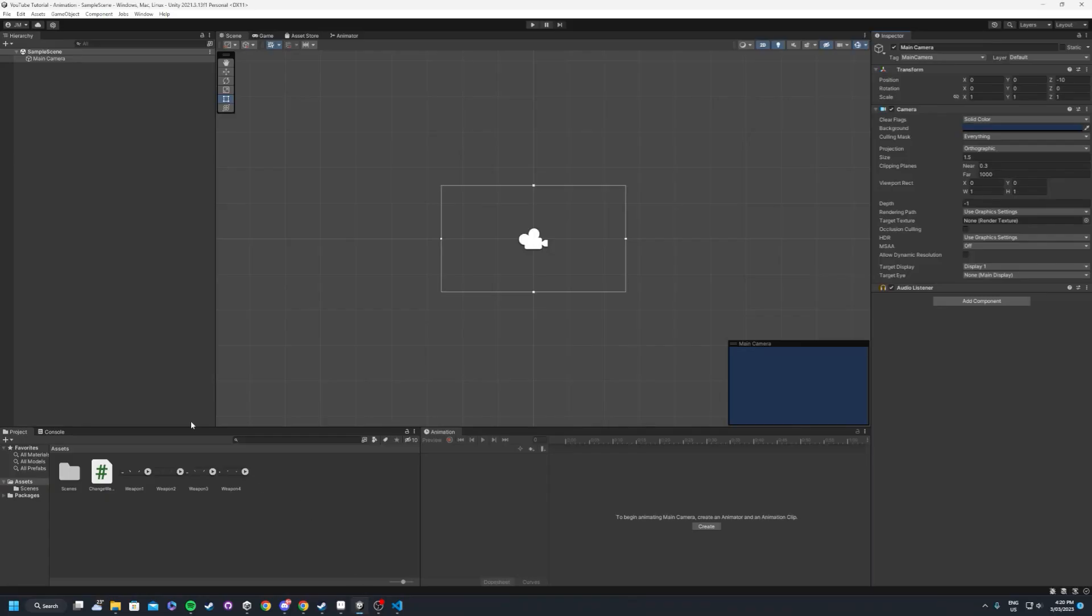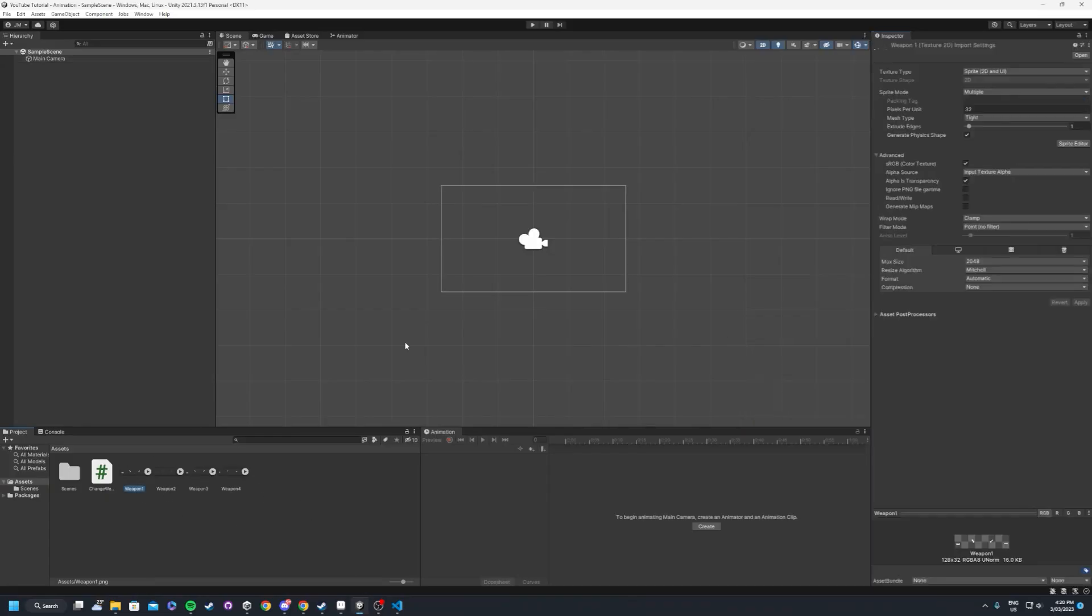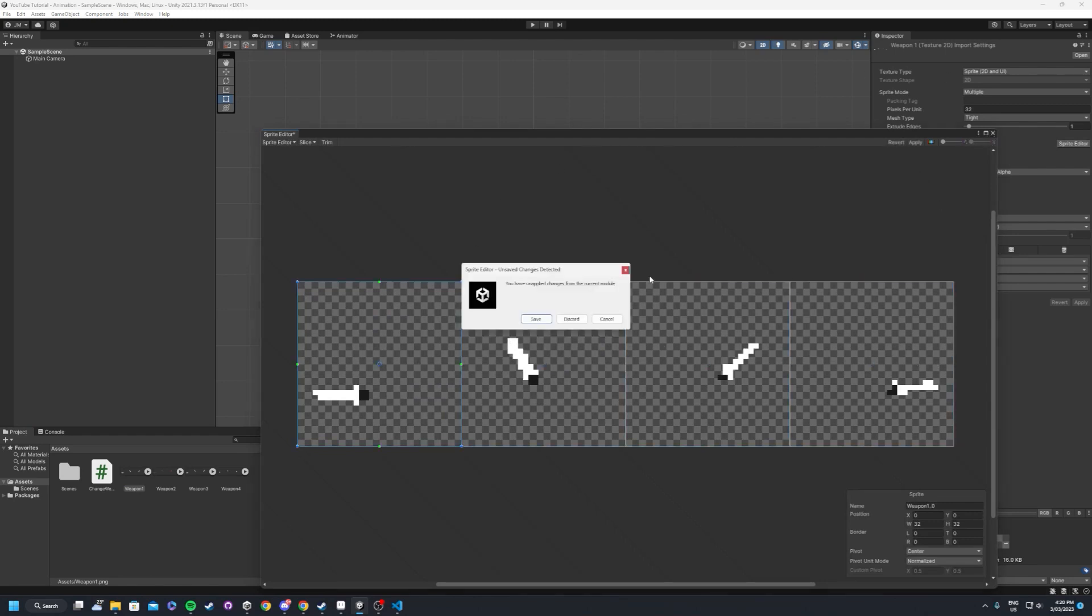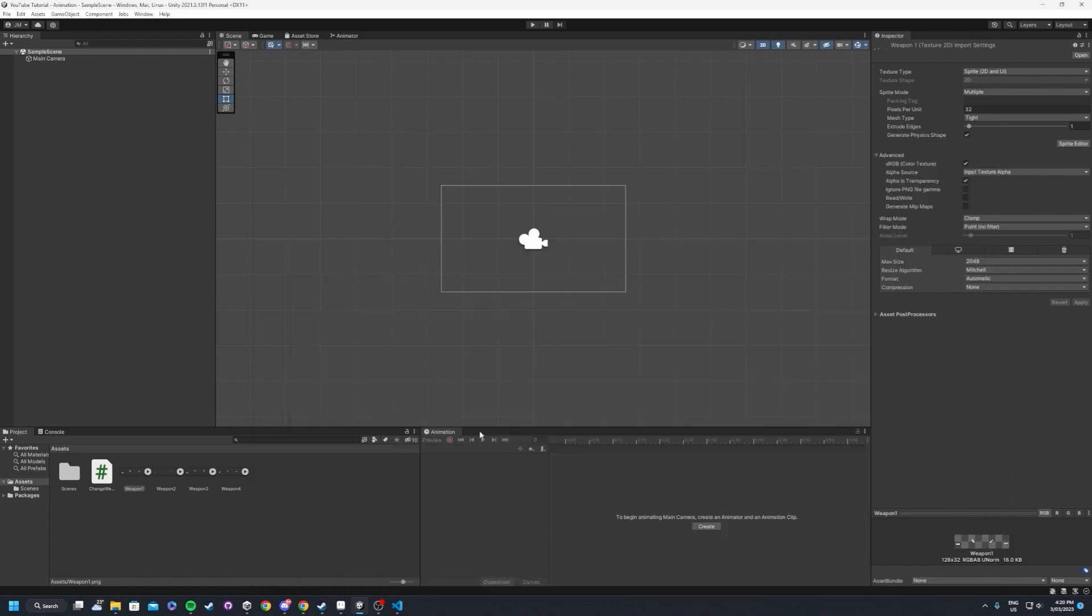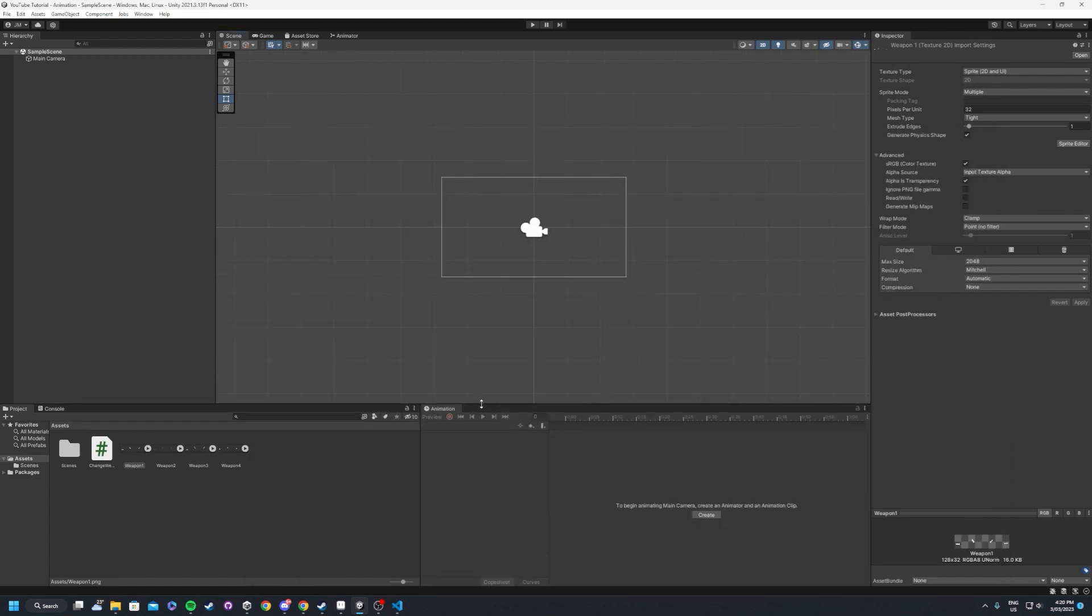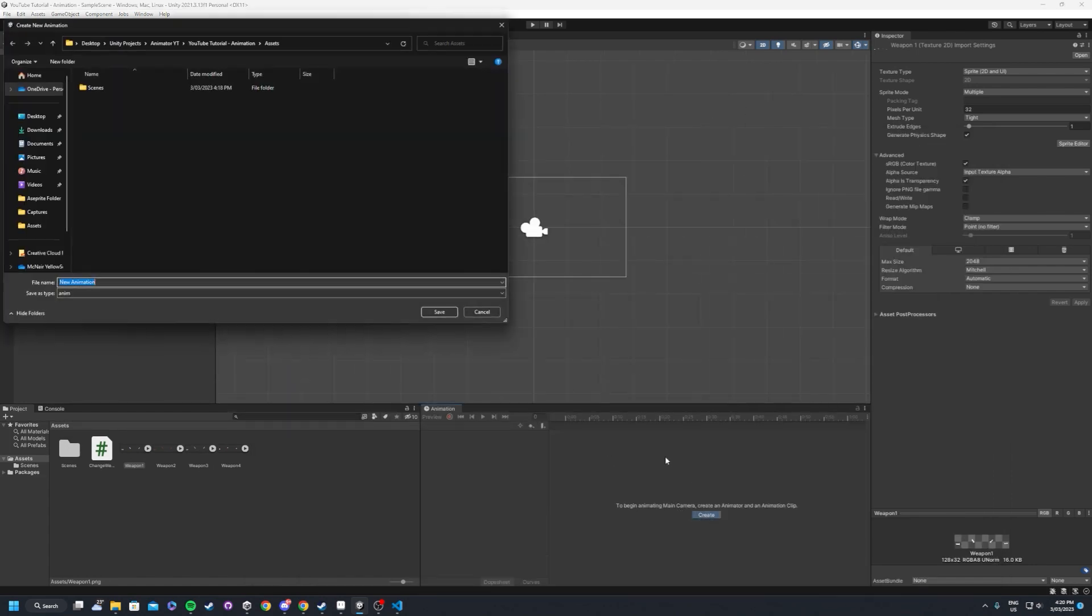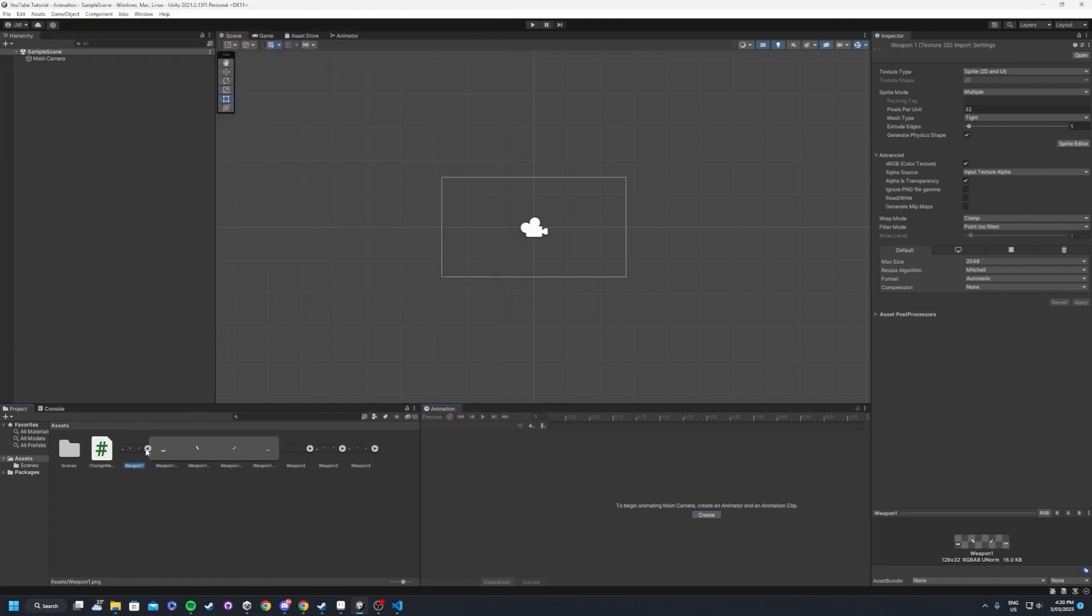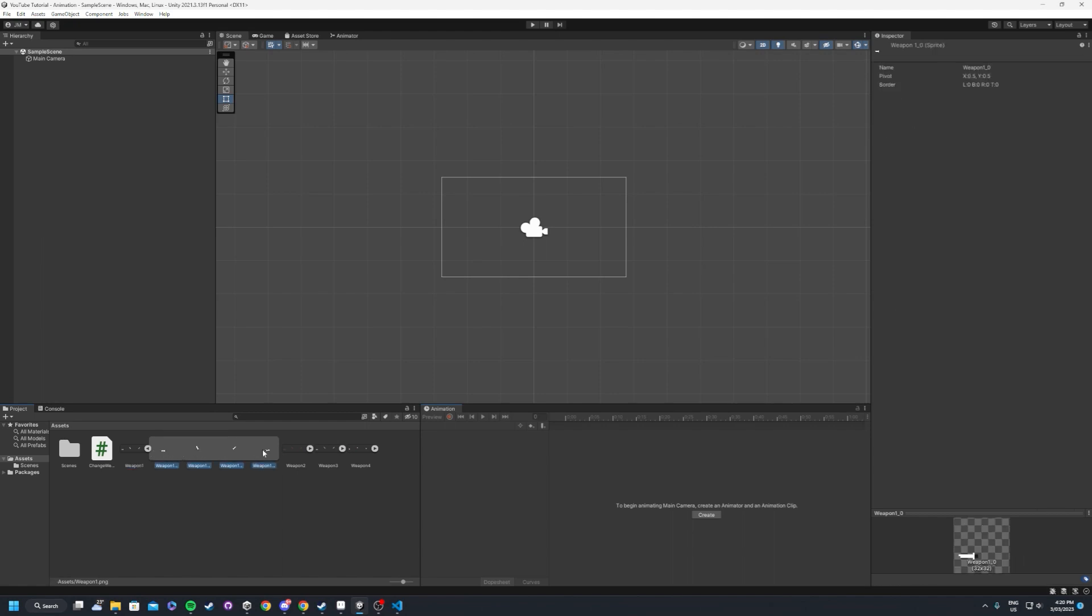So if we go inside of Unity, you've imported your sprites. I've already done that, I've already fixed up the pixels per unit and all the compression settings. You split them up into their count, one, two, three, four. Normally what you would do is you'd go into the animation, create the animator,